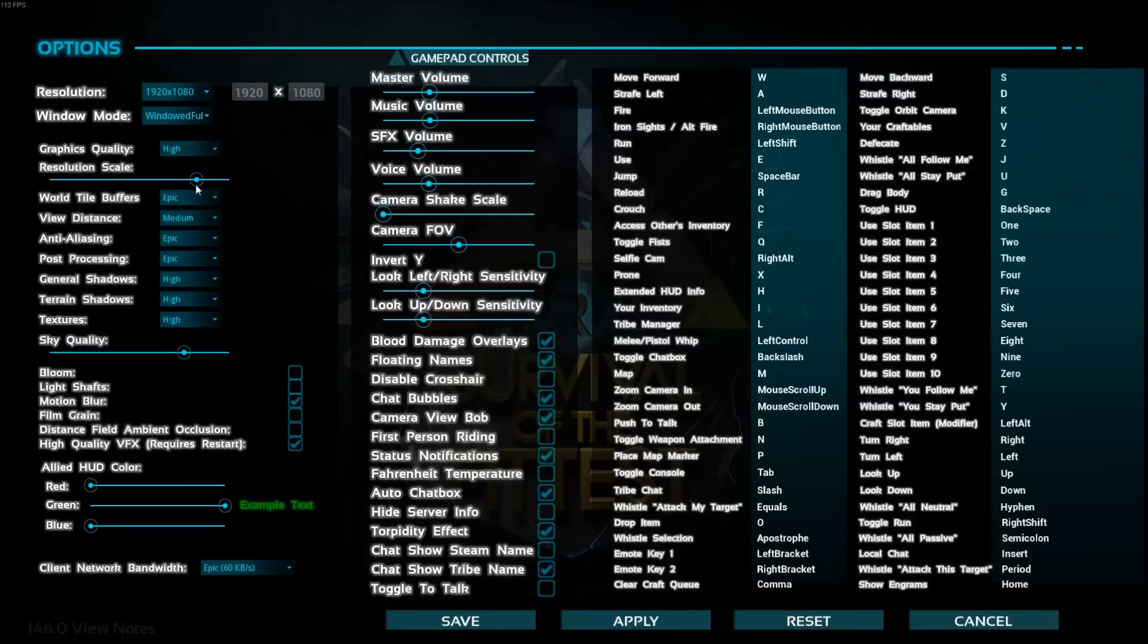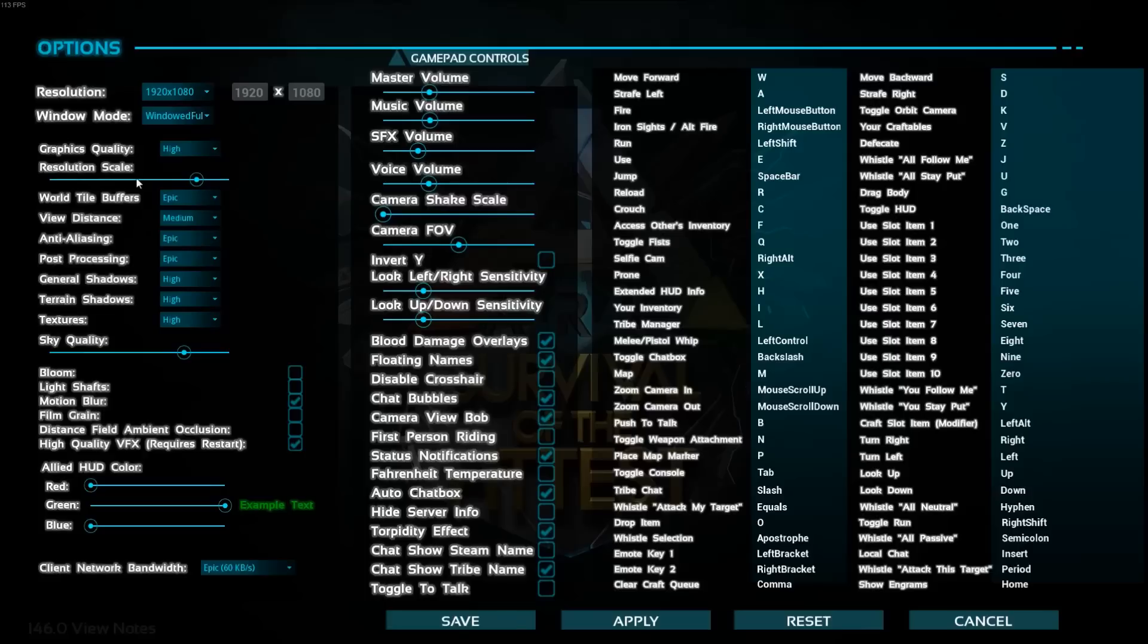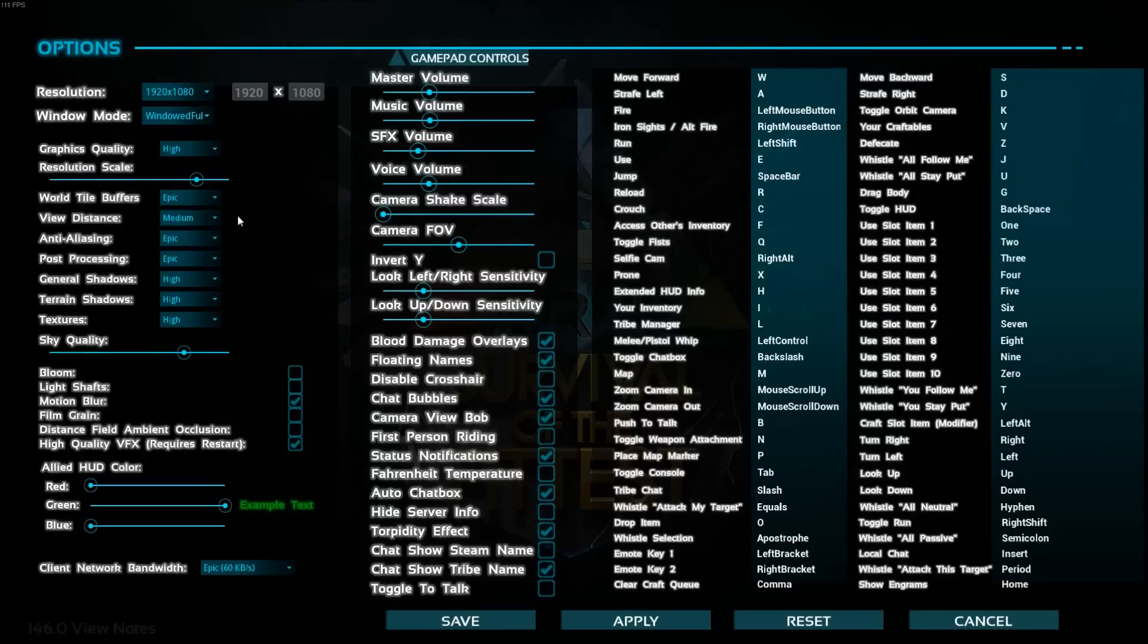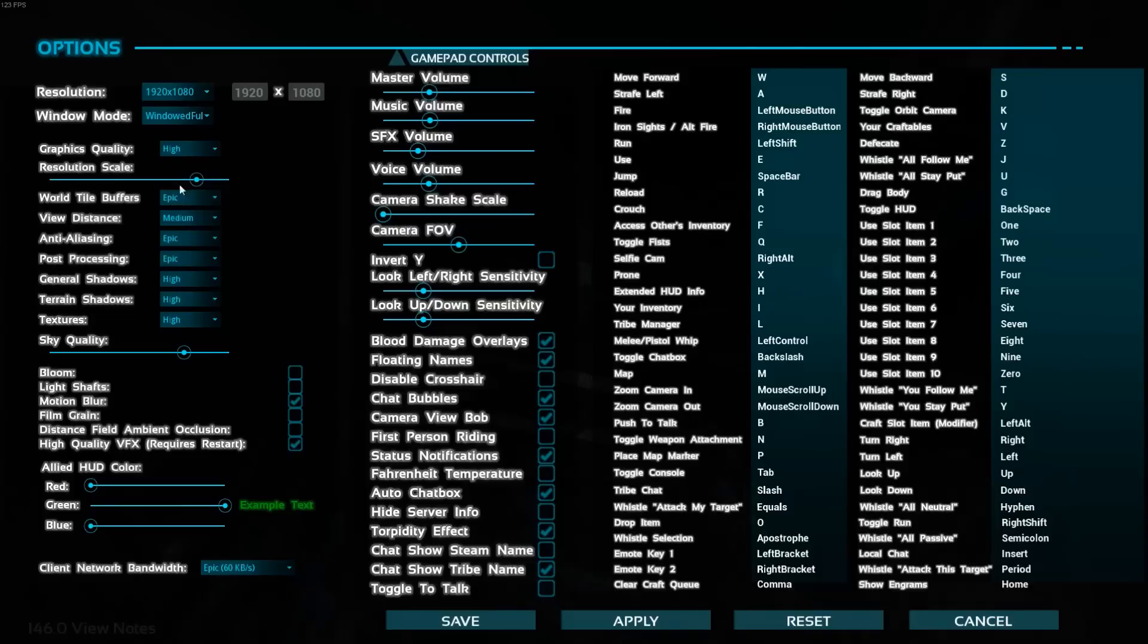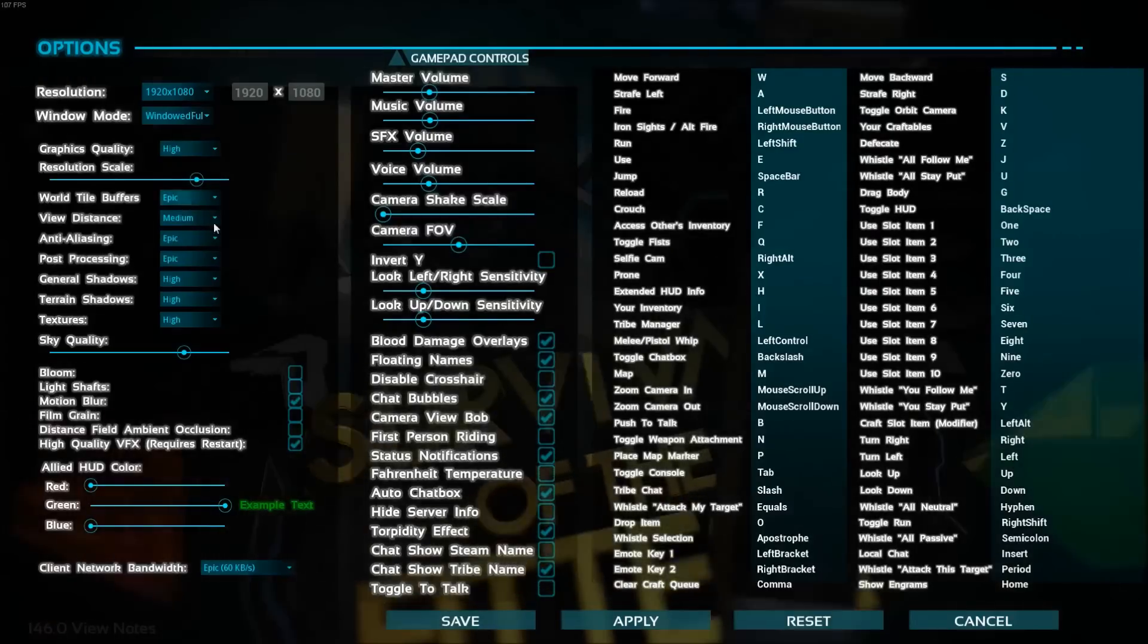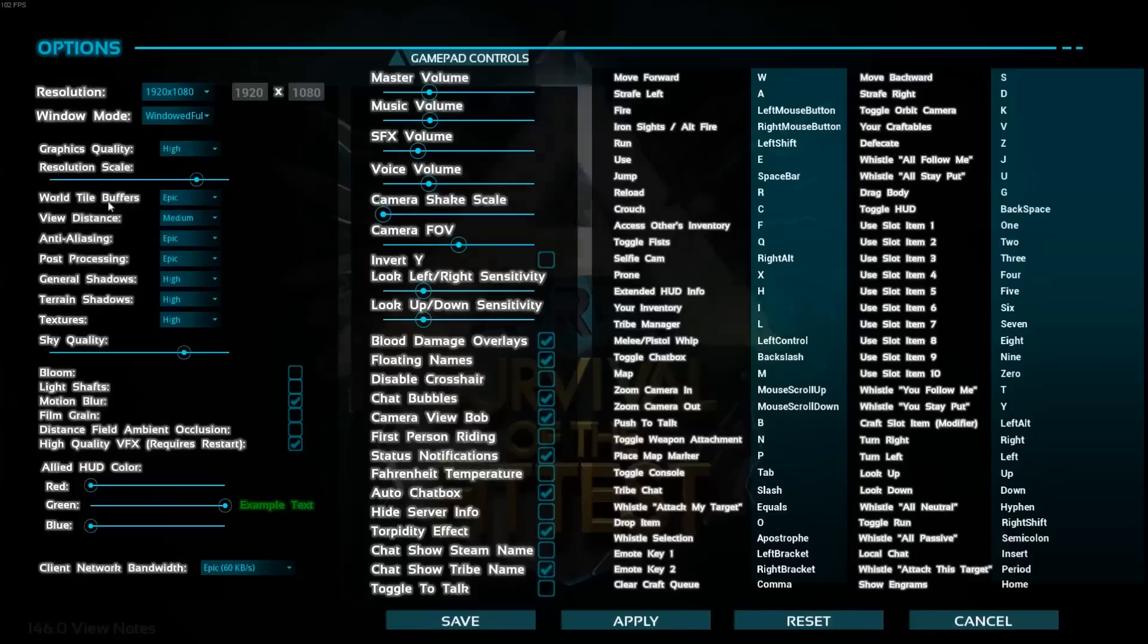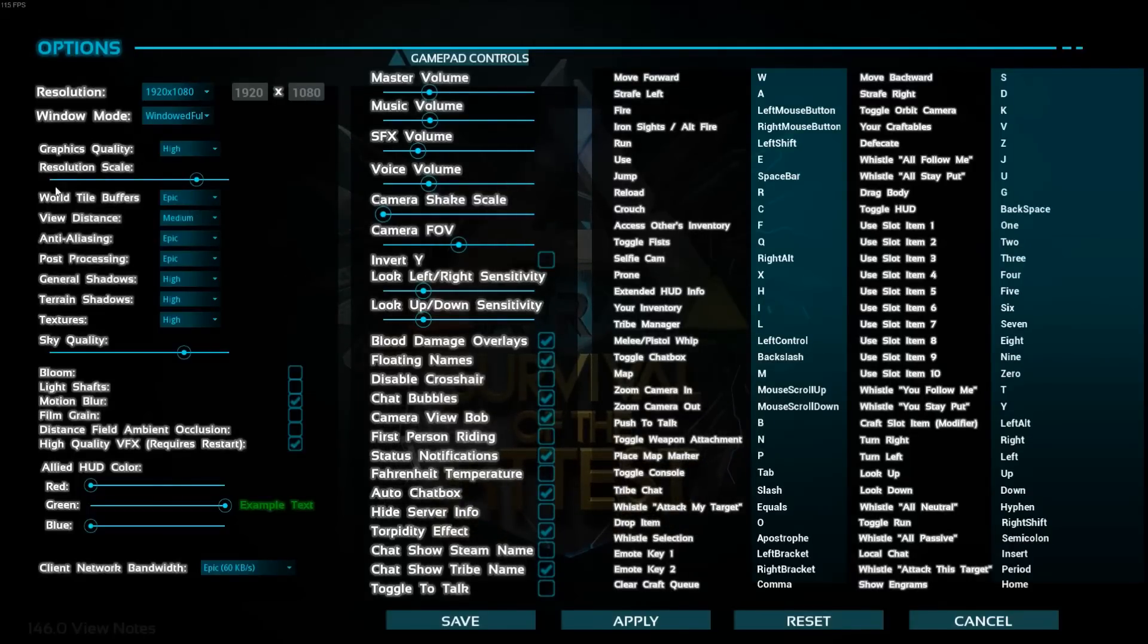Resolution scale - you will see a big improvement if you move that bar. For me, just going to the middle of the bracket, I gained 10 FPS, so that one is pretty big. World title buffer, you can gain maybe 2 to 3 FPS, but it's not that important.